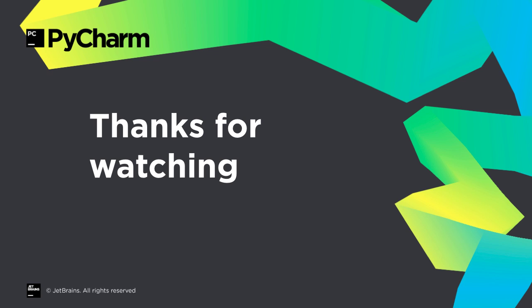PyCharm 2017.1 has many other improvements as well, part of our effort to both deliver new features and address issues in each new release. Thanks for downloading 2017.1 and thanks for watching this overview of the new release.